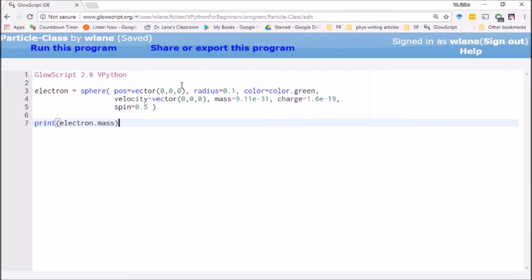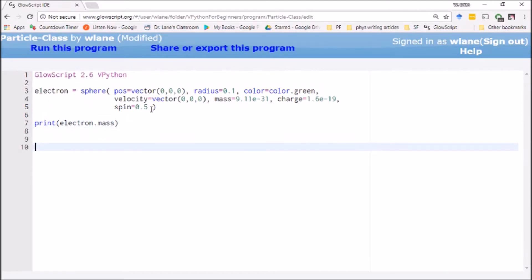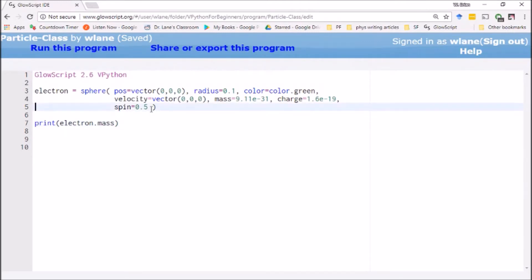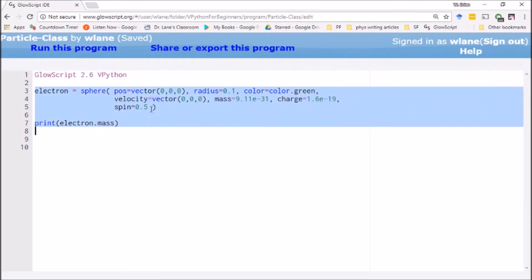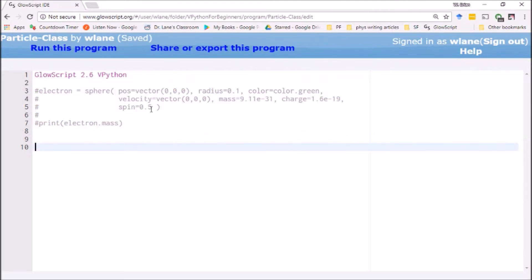But really, mass and velocity and charge and spin, they're not really part of the sphere class. They're just things that we've added on for convenience. What would be great would be if I could make a new class of object called particles. And that's what we're going to look at today: how to set up a new class in Python. So let's comment these out so we have them for reference.